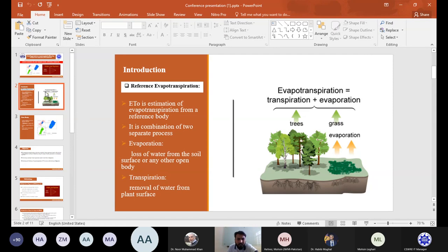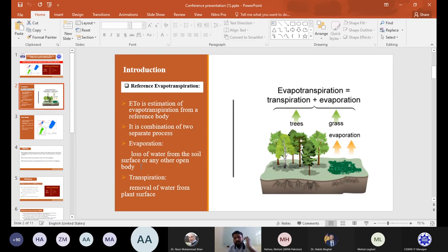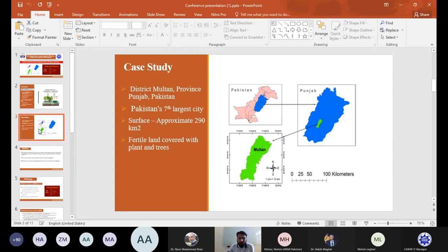First, I will present the introduction about reference evapotranspiration. Reference evapotranspiration is the estimation of evapotranspiration calculated according to a reference point. It is a combination of two separate processes: evaporation, which is the loss of water from the soil surface or any open body, and transpiration, which is the removal of water from the plant surface.